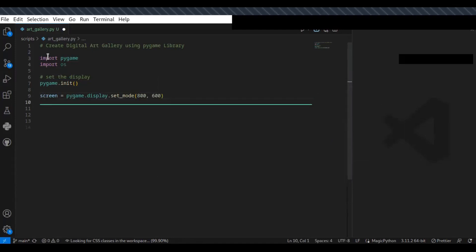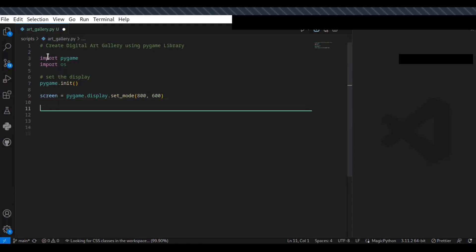The next step is to set the caption of the gallery, which is the title of the gallery.